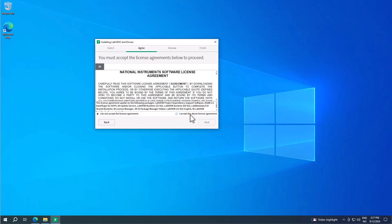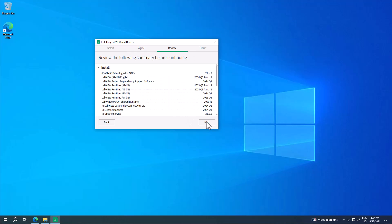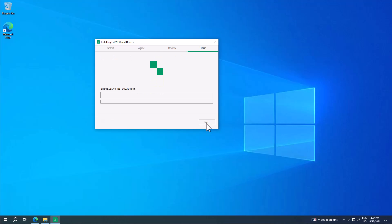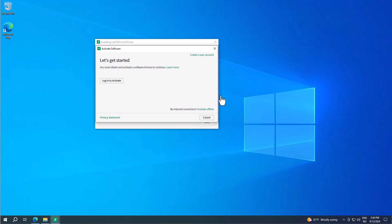Then click next, accept the license agreement, click next again, and LabVIEW will be installed on your computer.